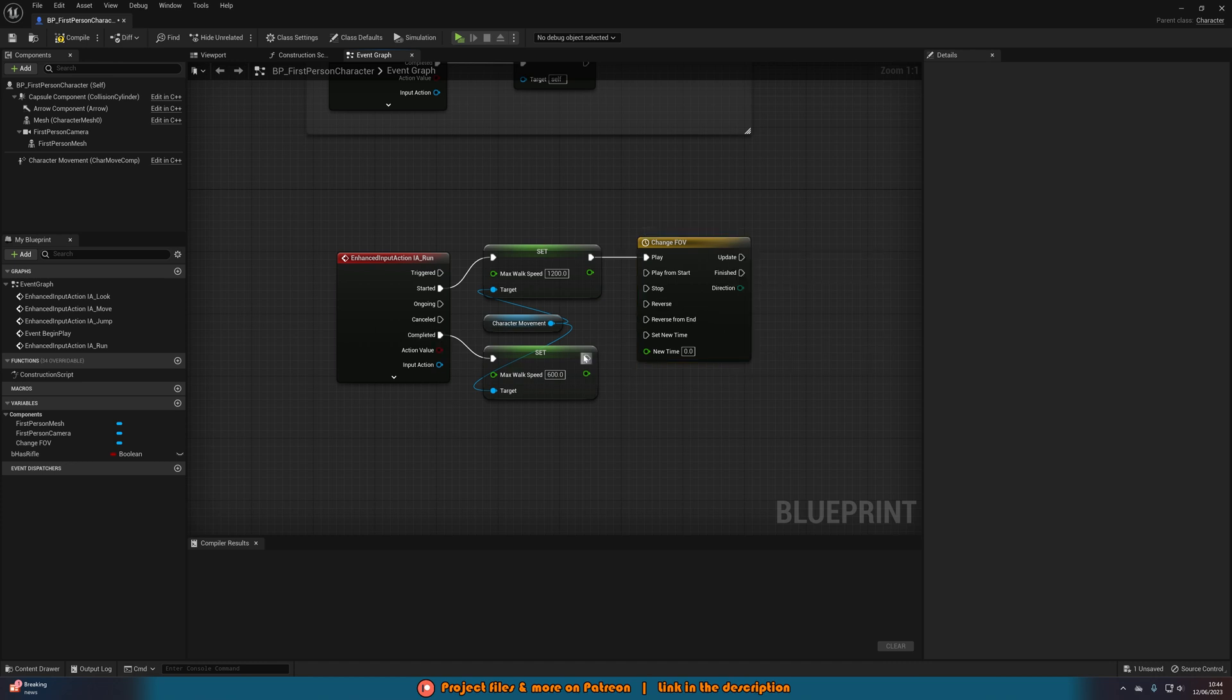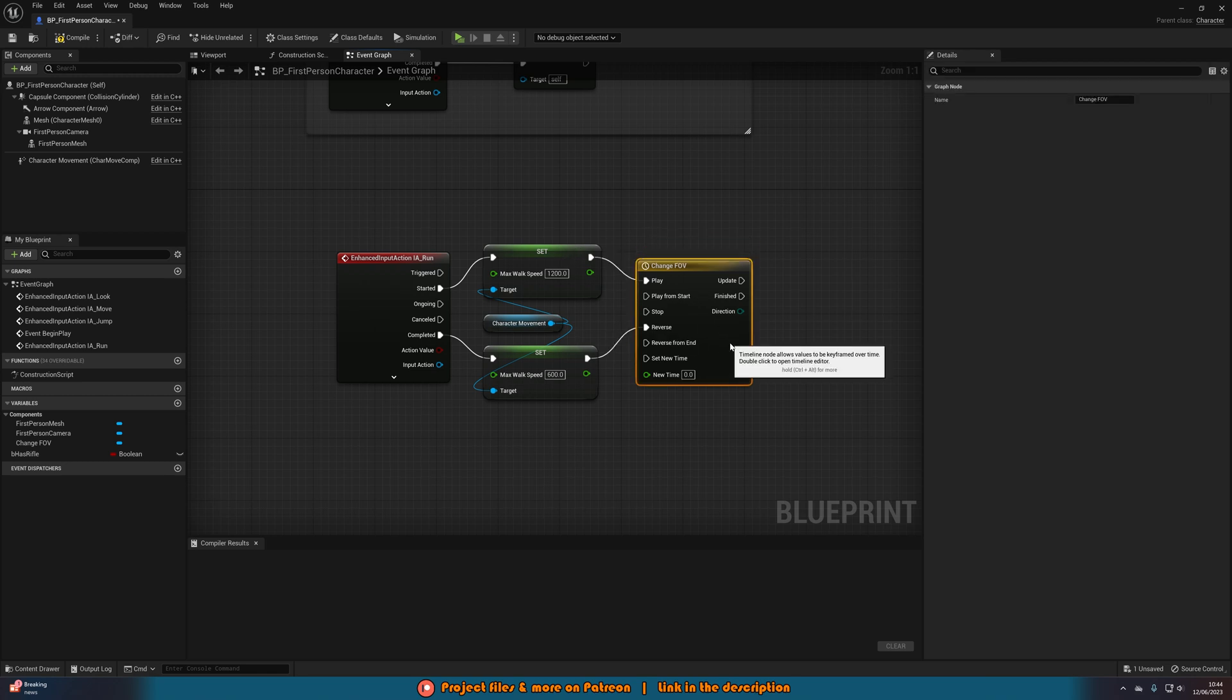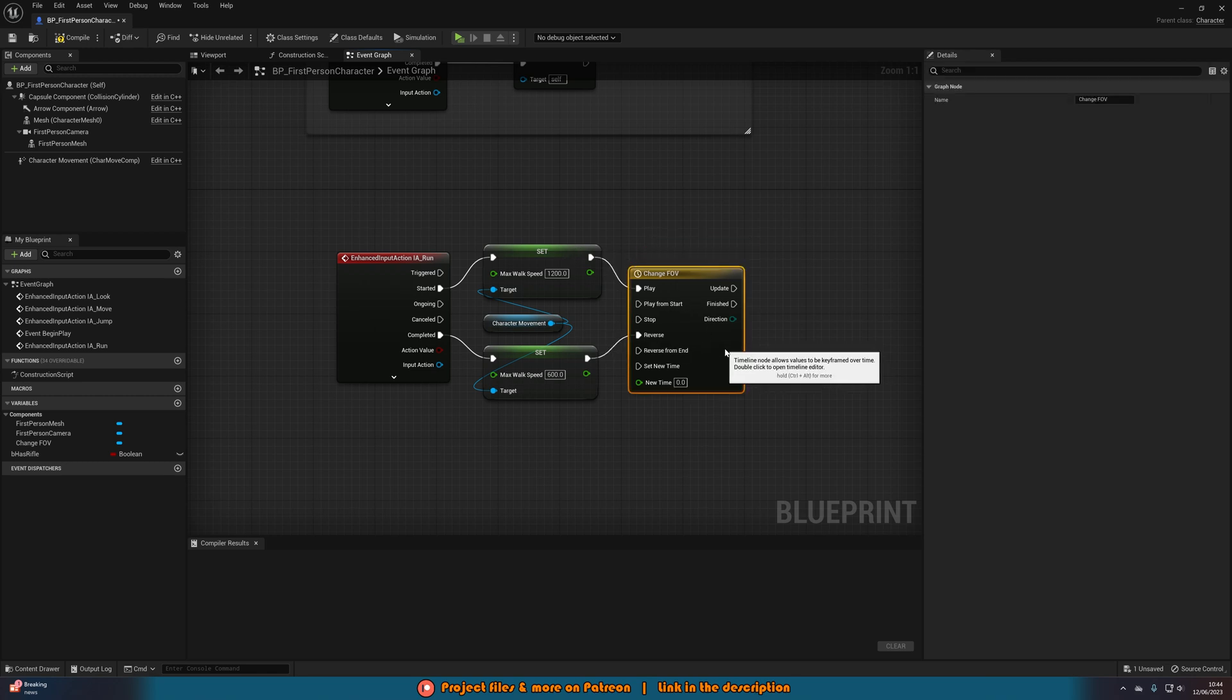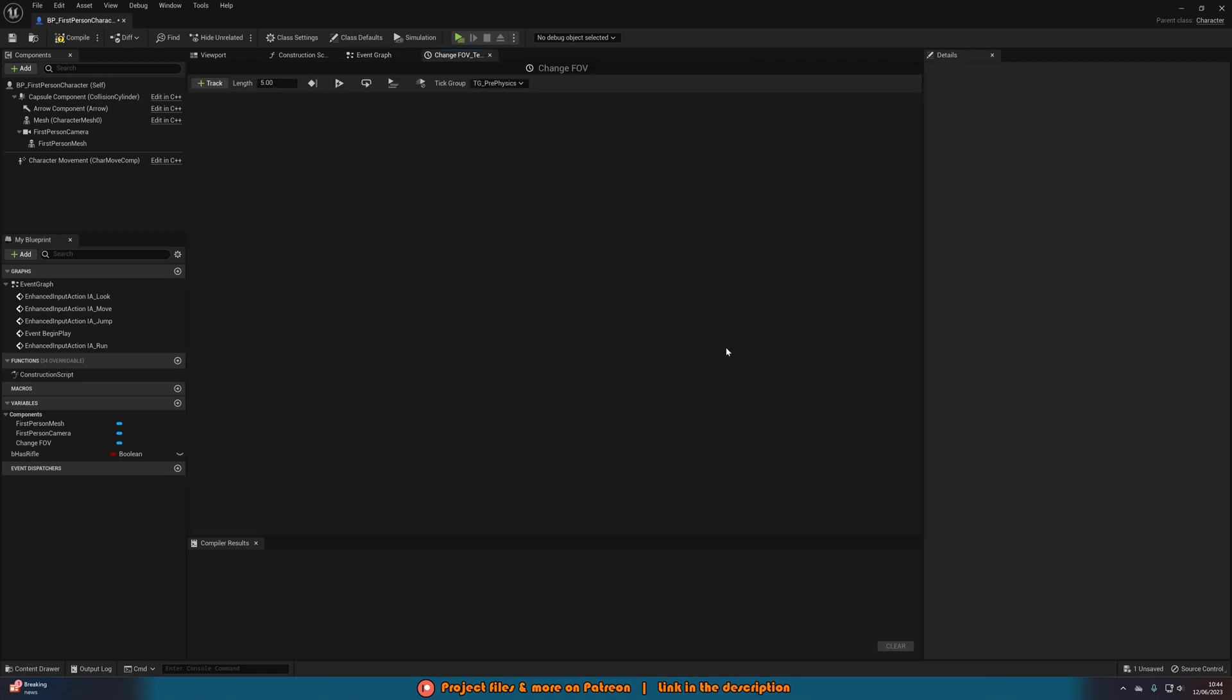That's going to go into play and then completed it's going to go into reverse. We don't want play from start and reverse from end, we just want play and reverse. Then we're going to double click this to open it up.